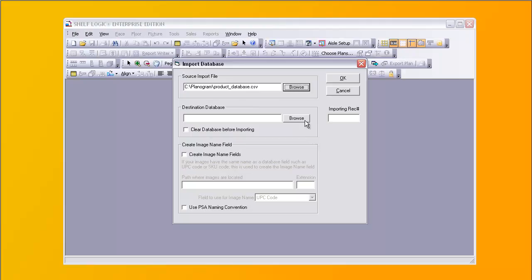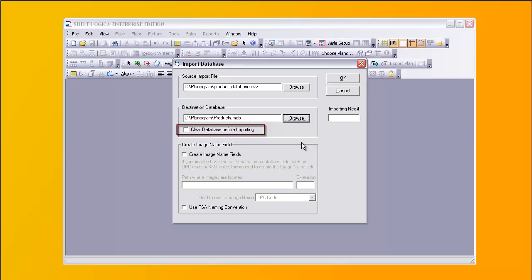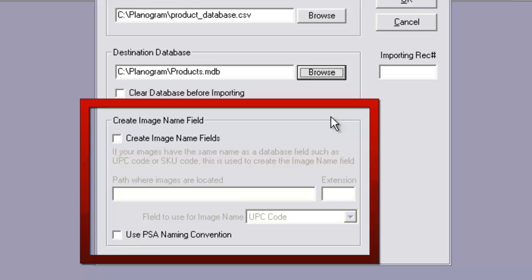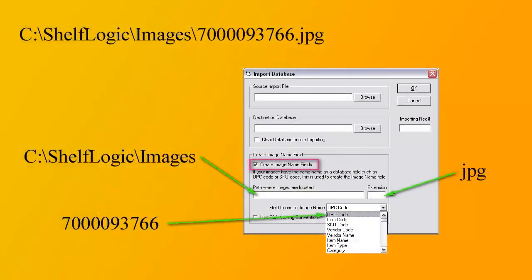Then select the database into which you want to import the data. There is an option to clear the database before proceeding — only do this if you are starting the database over again; most of the time you will not check this. If your images are named after one of the database fields and all images are in the same folder, you can use the Create Image Name Fields feature. At the top we have a typical image named after the UPC code field for that product. The image name path where the images are stored is put into the Path Where Images Are Located text box. The image extension — JPEG in this case — is put into the extension text box. Then choose the field that is used for the image name, UPC code in this case.